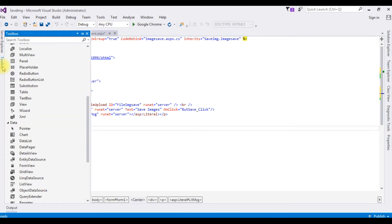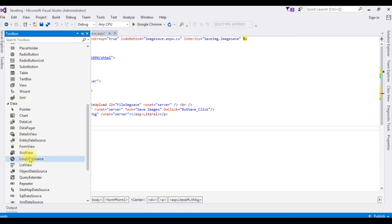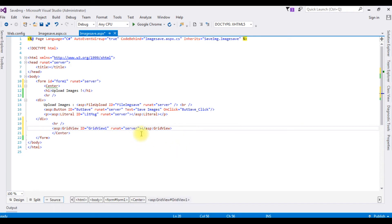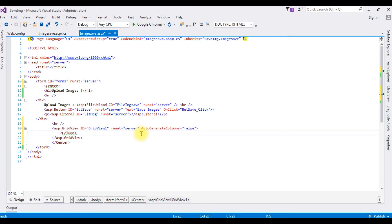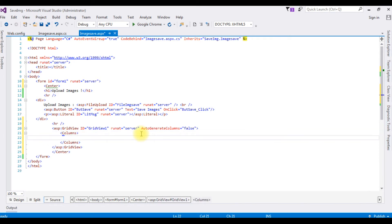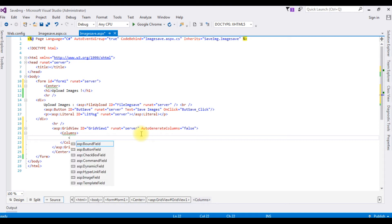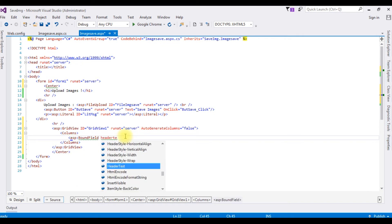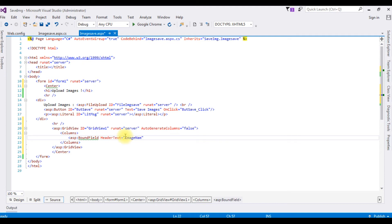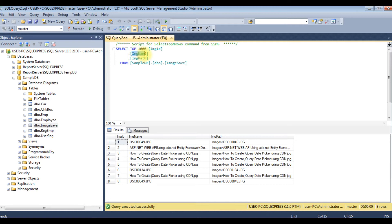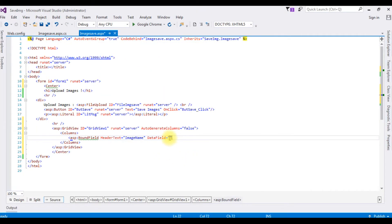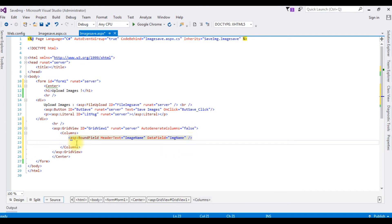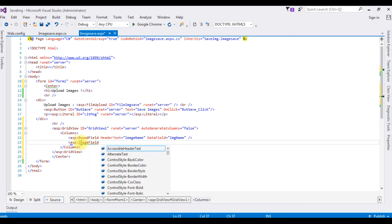Go to the toolbox and under data, here is the GridView control. The first property I'm setting is AutoGenerateColumns equals false. Under Columns, I'm adding one for the image name and the second for the image. I'm adding a BoundField with HeaderText equals 'Image Name' and DataField set to the column name in the table, which is 'image_name'.